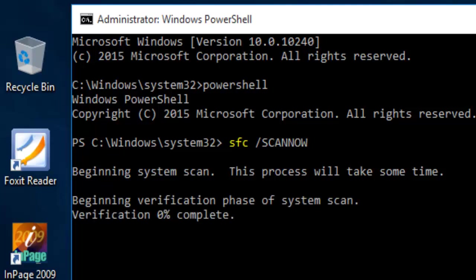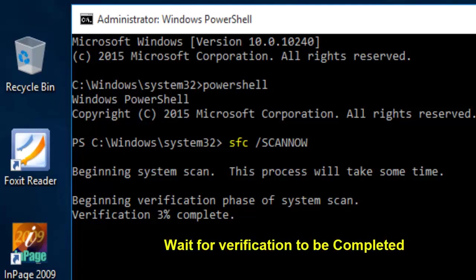System scanning is started. Wait for verification to be completed. Normally it takes 10 to 15 minutes.